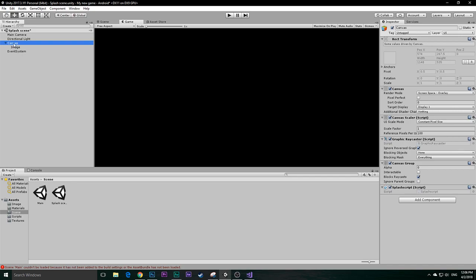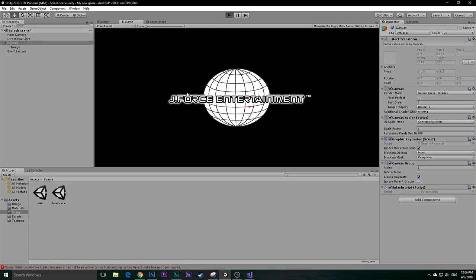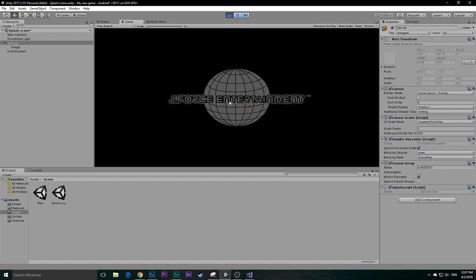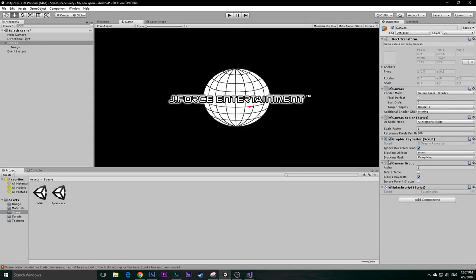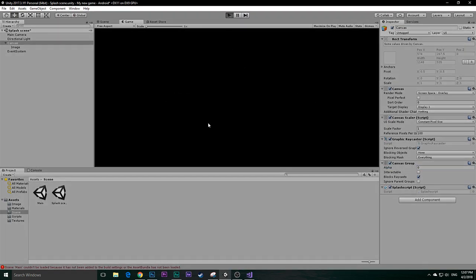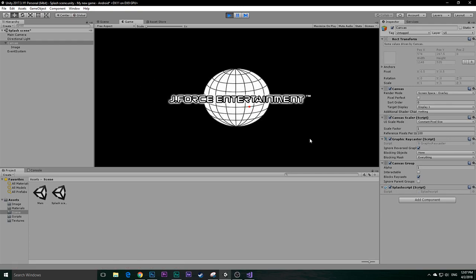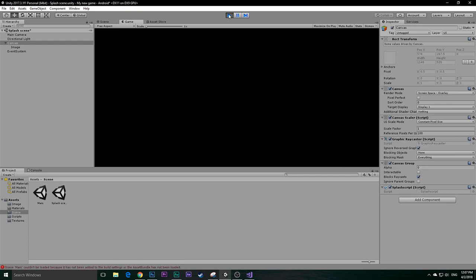By default you have to set your Canvas alpha to 0. If you leave it at 1 and click Play, it will do nothing and then fade out — it won't fade in. So set the default alpha to 0, then hit Play and it should fade in and afterward fade out.